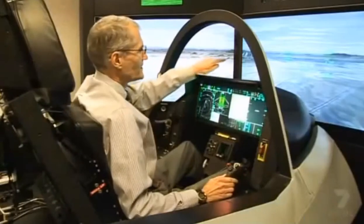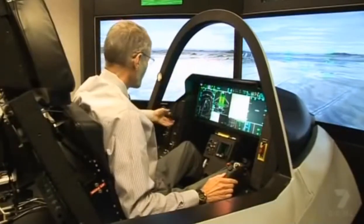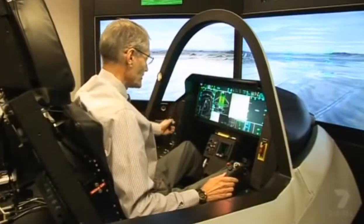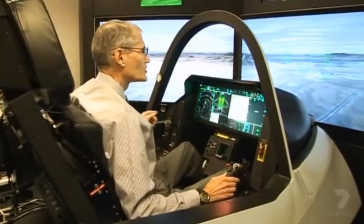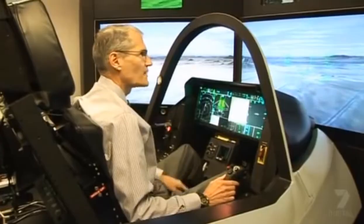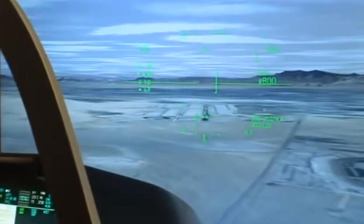Welcome to the F-35 cockpit. This is anthropometrically correct, so it's the right size and shape and has all the controls of the real cockpit. This is Edwards Air Force Base out in front of us, and I thought I'd show you a short takeoff and then a vertical landing.